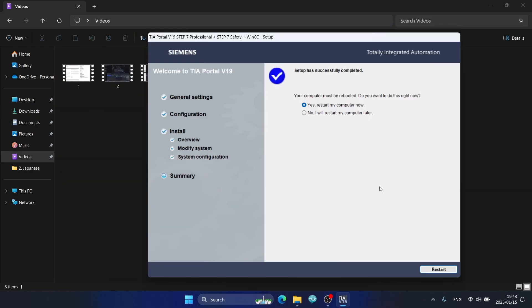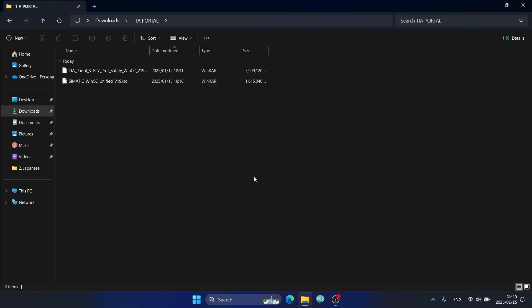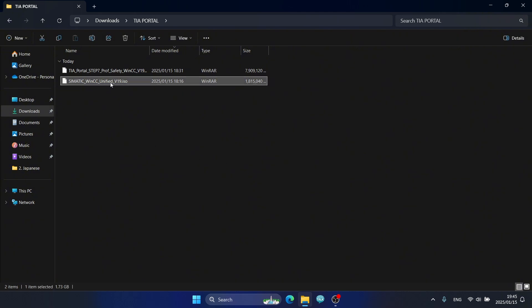The installation of TIA Portal V19 is completed. Now I will restart my computer. The final step is to install Simatic WinCC Unified V19.